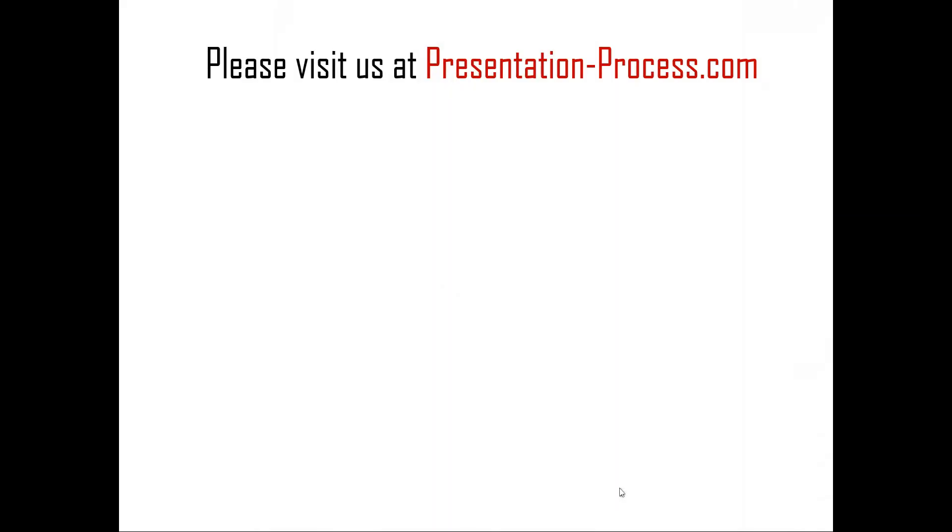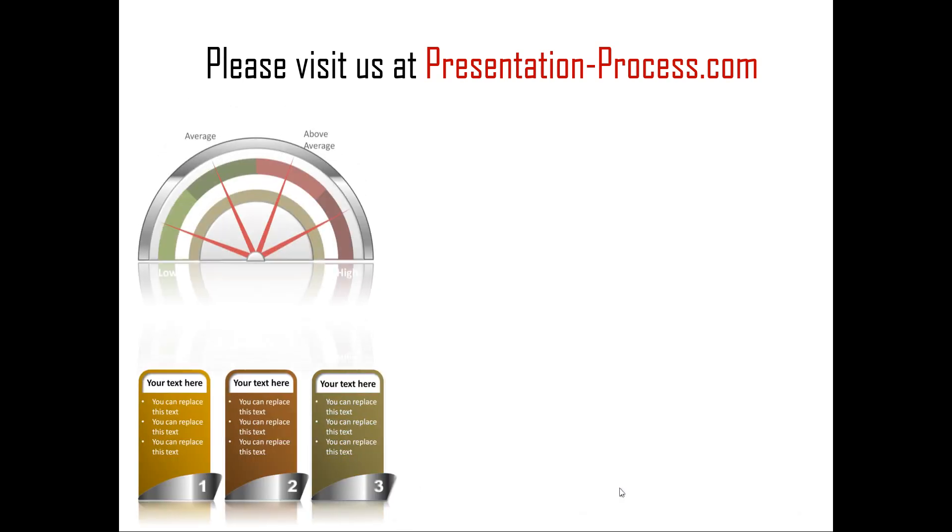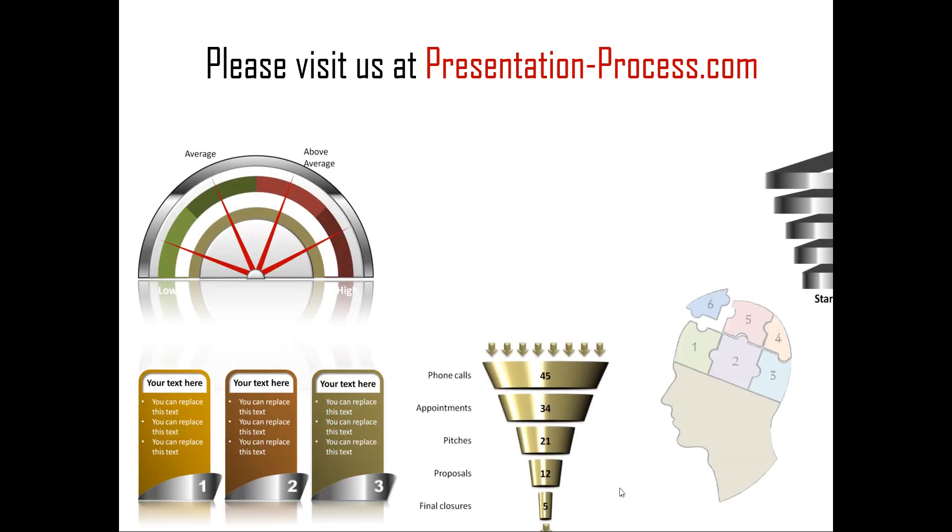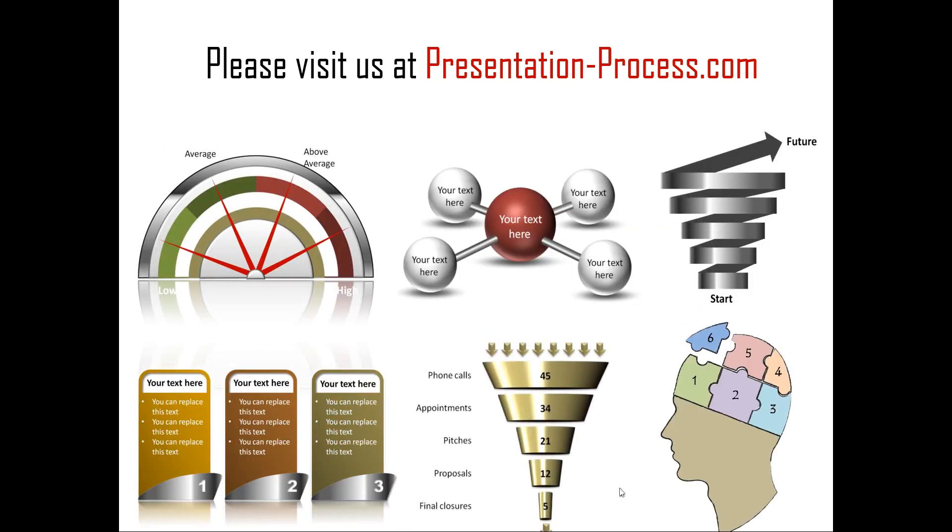Hope you liked our tutorial on PowerPoint layering effects. If you want to learn more such tutorials, if you want to read articles to improve your presentation skills or PowerPoint skills, or if you want to watch more videos like the one that you have just seen, you can always visit us at presentationprocess.com. Thanks a lot for watching the video and happy presenting.